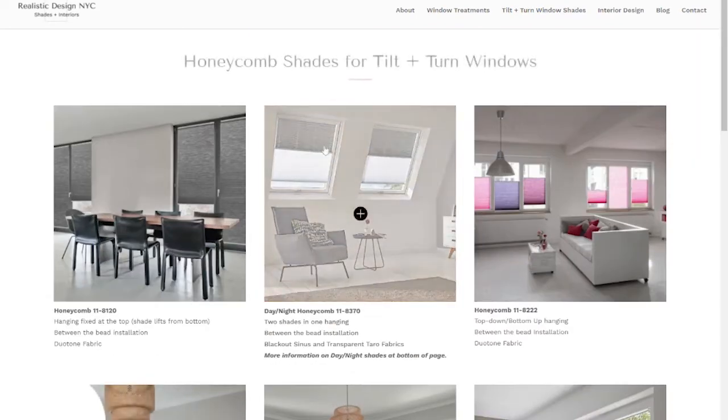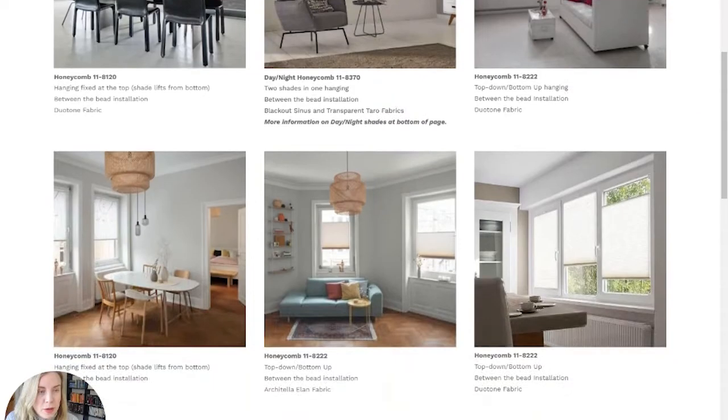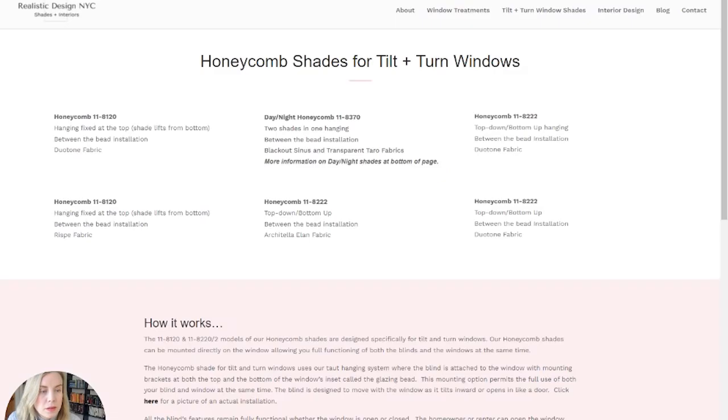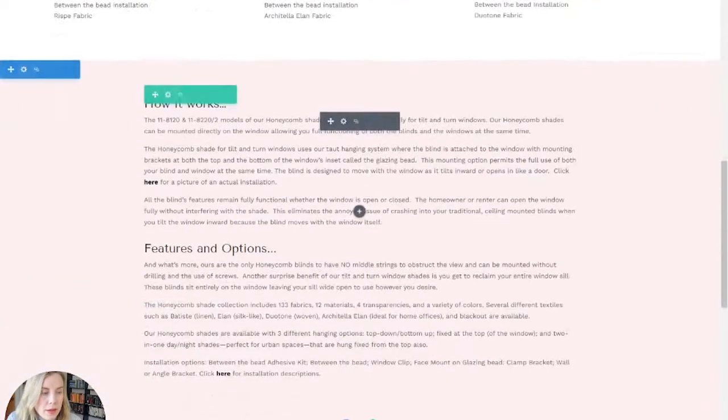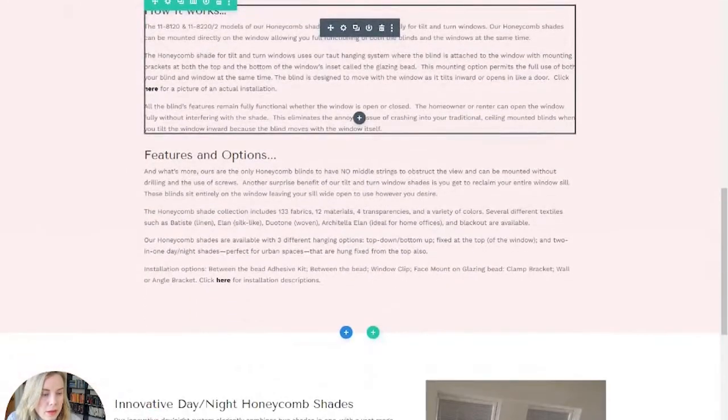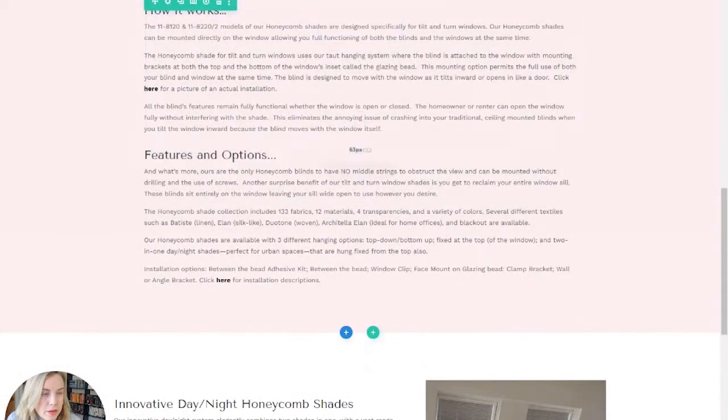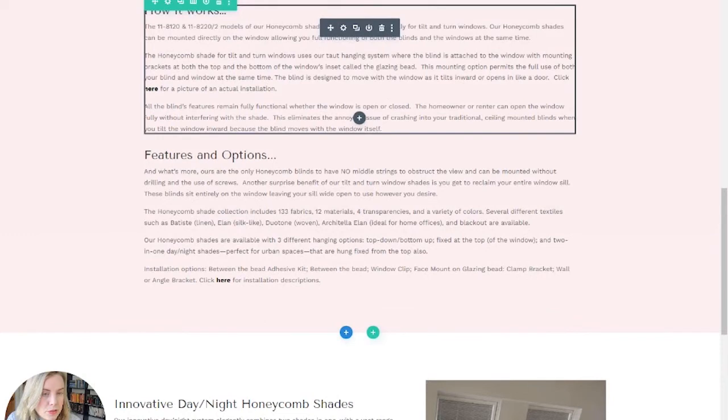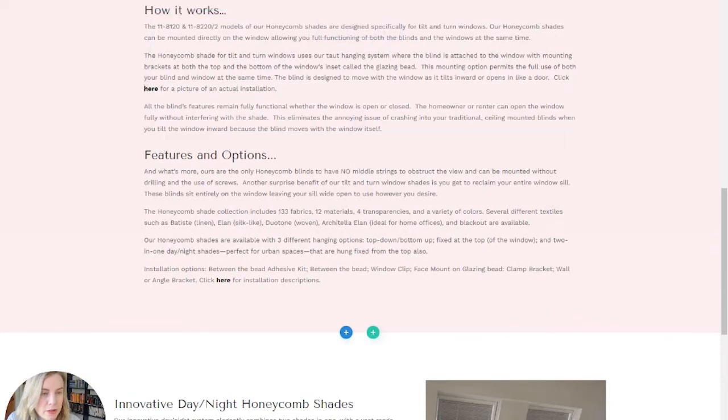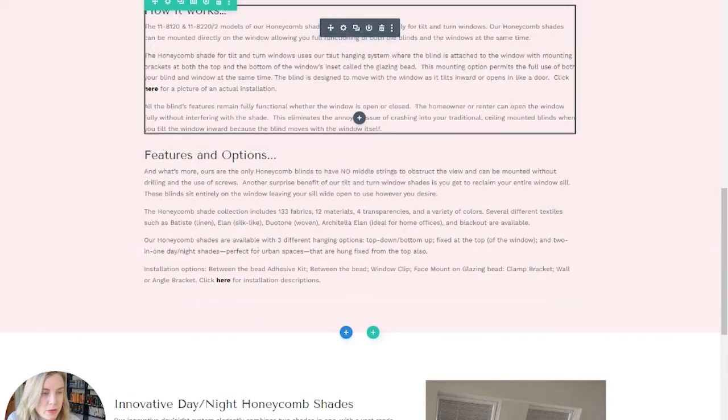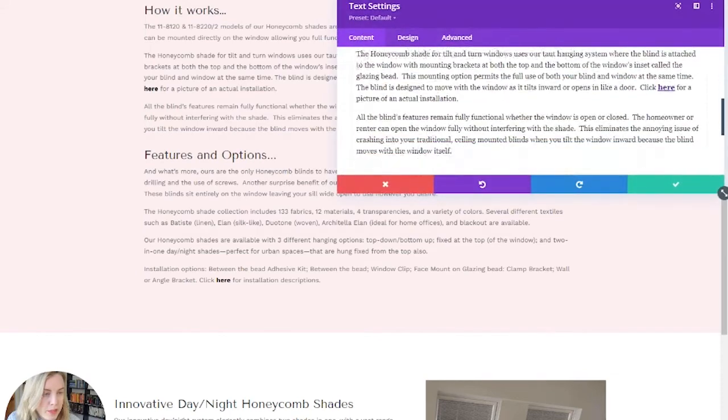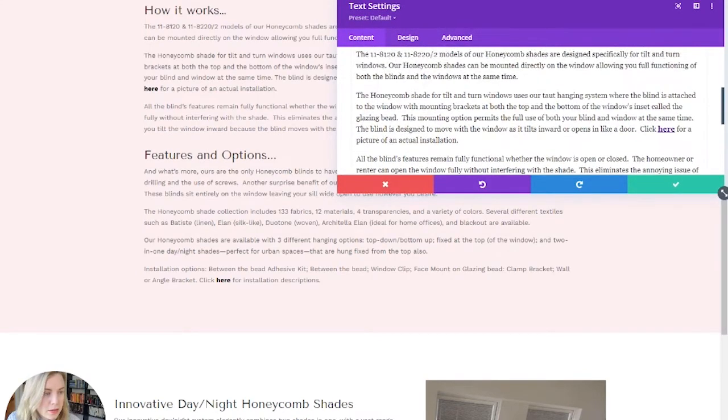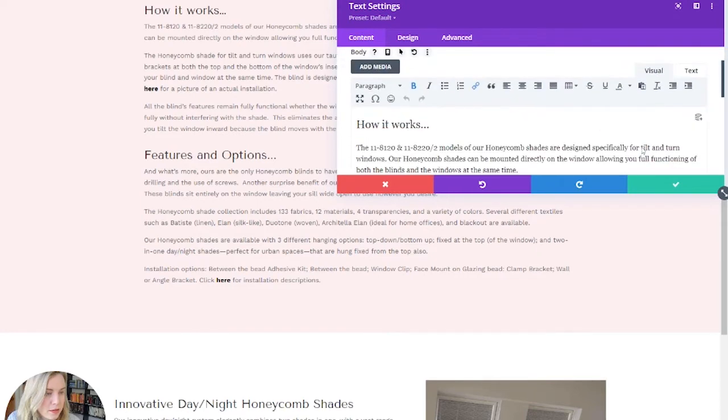So then on the page where you need the jump link, we're going to need to enable the visual builder again. And so here is the link that she wants to be a jump link. You can edit from just the page, but I'm going to open up the text box.